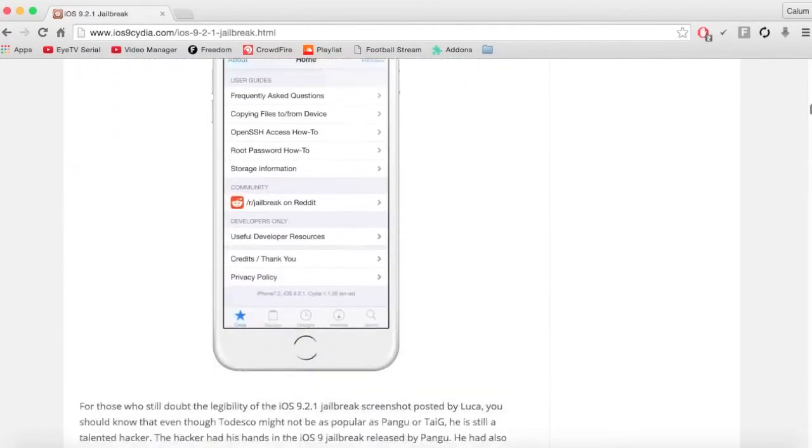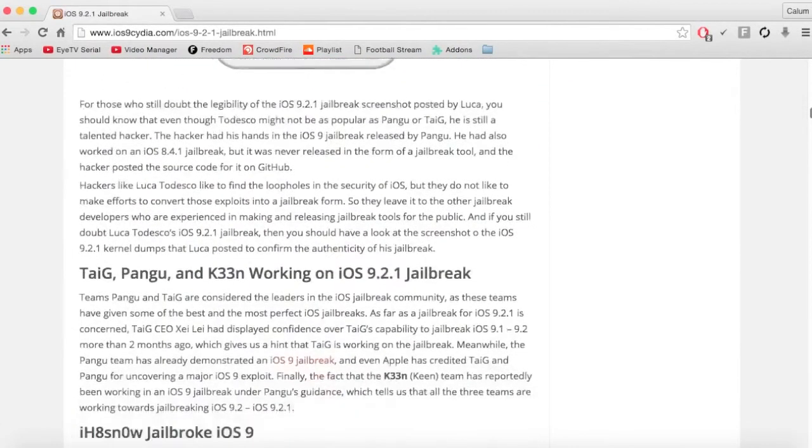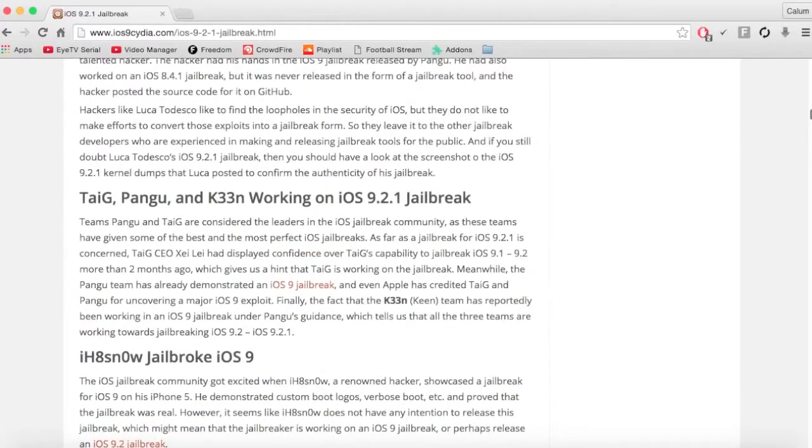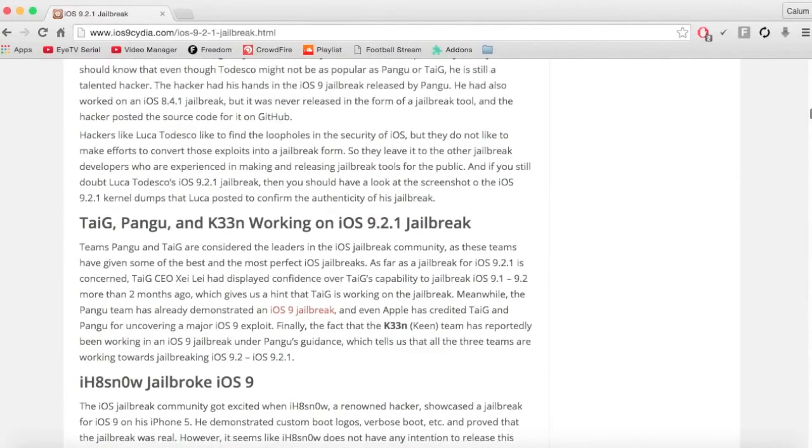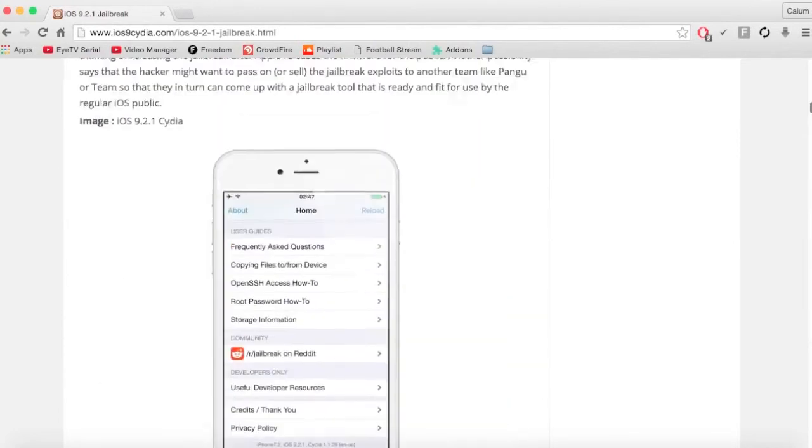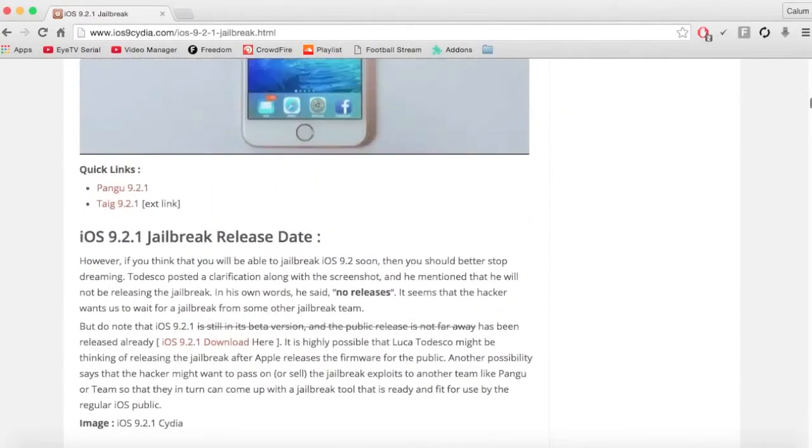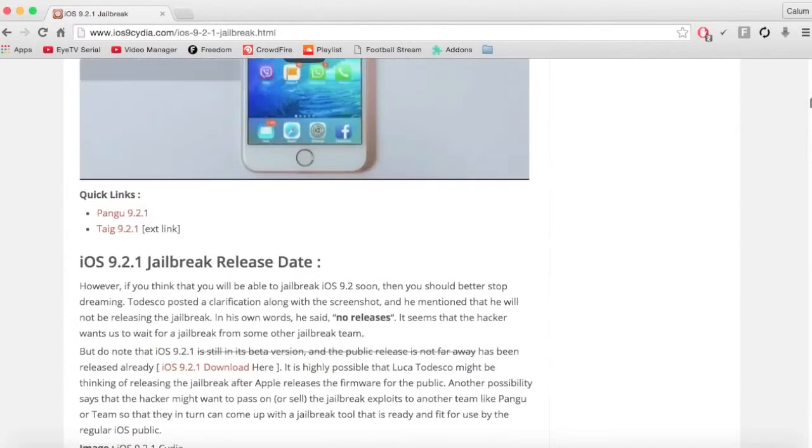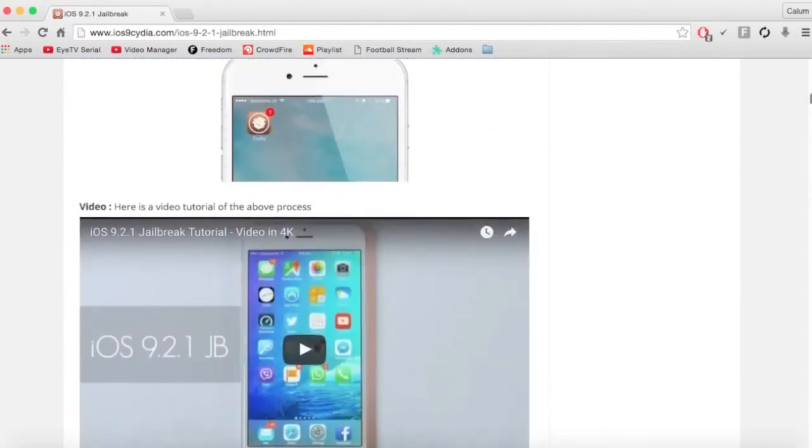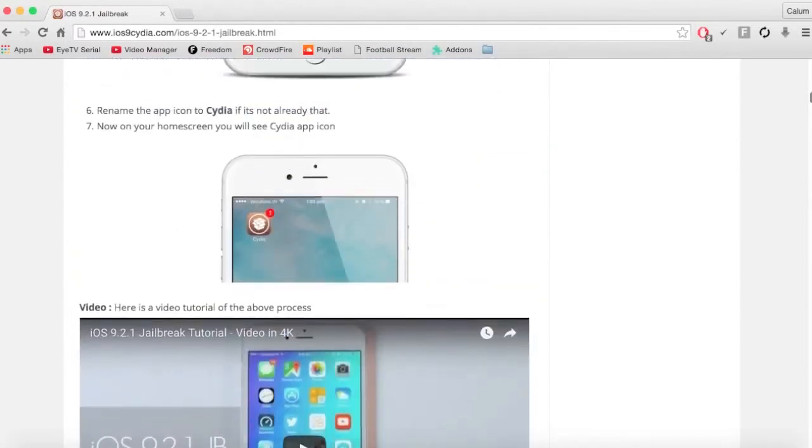So I'm just going to talk about when I think 9.2.1 or 9.2 jailbreak will be out. I reckon it will be out within the next month or two months. Because they've been working on it for a long time now and if it's not out this month, it will definitely be out next.